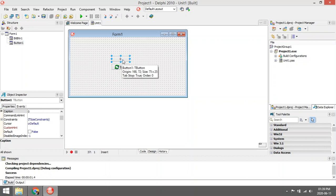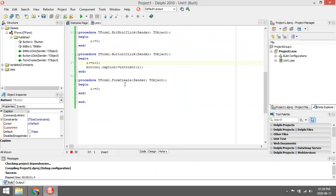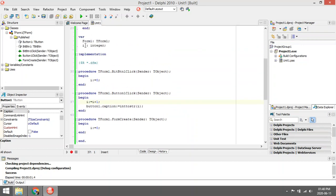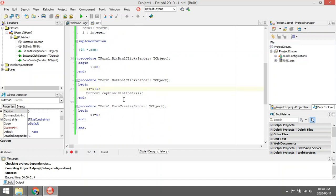So I declared an integer variable, a global integer variable. When the form creates, I initialized a value of zero. I gave it a value of zero just to give it a starting value, so it starts with zero.